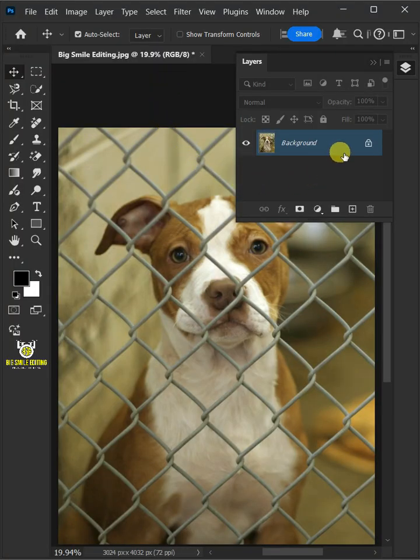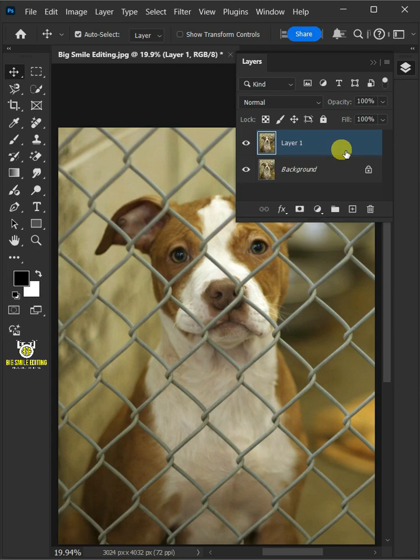First let's make one copy of this background or subject layer by pressing Ctrl J.